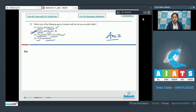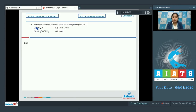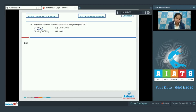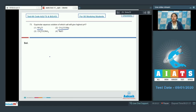Question 73: equimolar aqueous solution of which salt will give the highest pH? Salt of a strong base and a weak acid will have the highest pH. Option 1, NH₄Cl is a salt of a strong acid and a weak base. Option 2, CH₃COONa is a salt of a weak acid and a strong base.